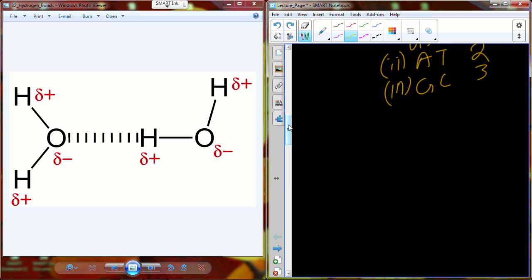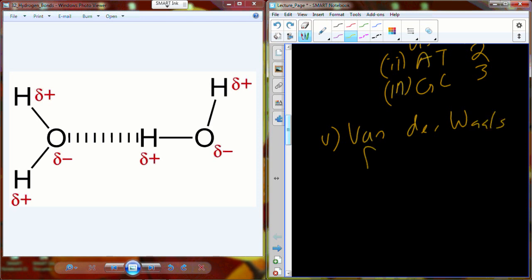So we've hit on ionic bonds, covalent bonds, and now hydrogen bonds. There is one more type of chemical force that I want to discuss, and those are known as van der Waals forces or van der Waals interactions.